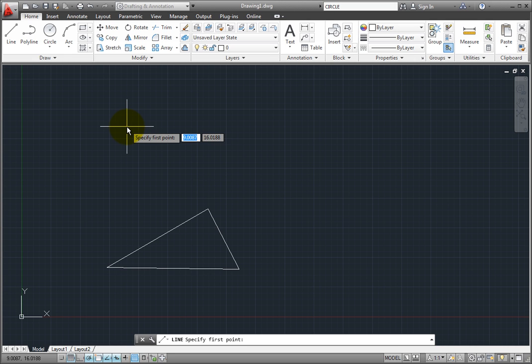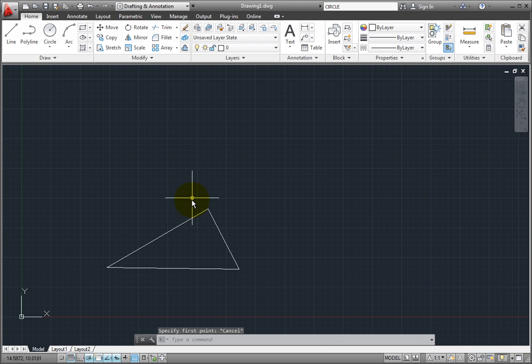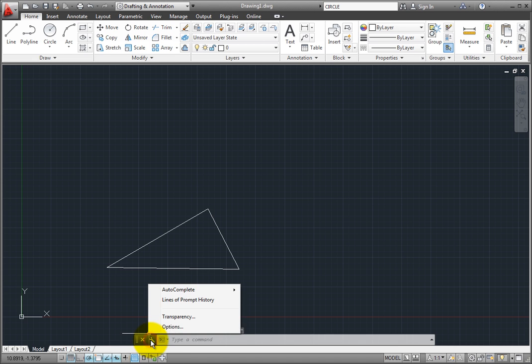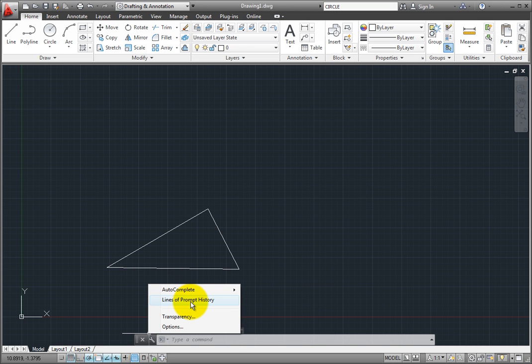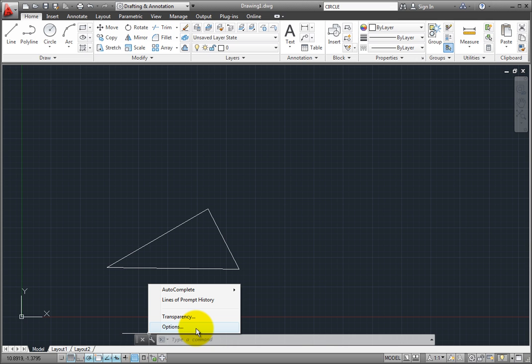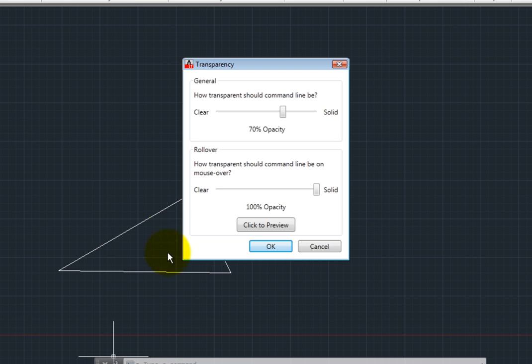You can also control the appearance of the command line. When you click the Customize button, you can then choose from a menu to adjust various autocomplete settings, change the number of lines in the command prompt history, adjust the transparency of the command line, or access the options dialog. For example, if I choose Transparency, the program displays the transparency dialog so that I can adjust the general and rollover transparency settings for the floating command line.